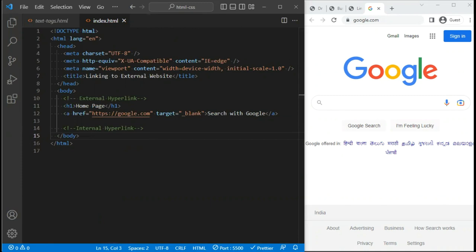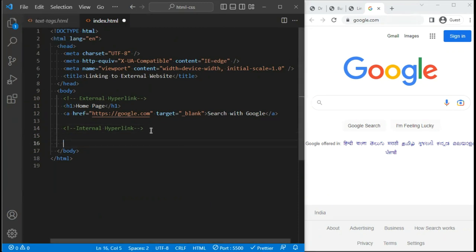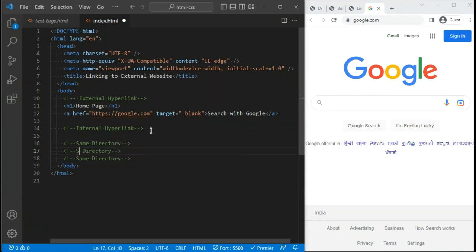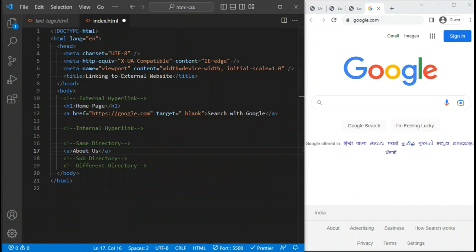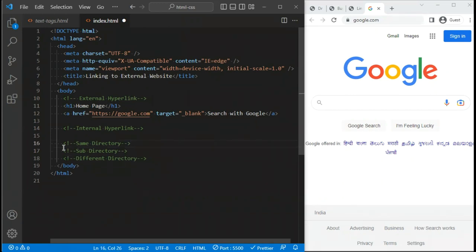For internal hyperlinks we use relative paths. Relative paths are very useful when you want to create links between your own pages within the same website. The main difference is that relative paths do not include a domain name. This has a big advantage: whenever at any point you wish to change your domain name, your internal links will continue to work because they don't include the domain. However, if you change the file structure, you have to modify the internal links.